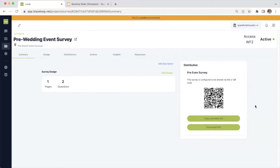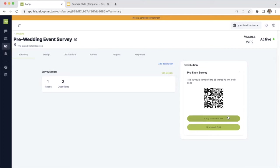On the summary page of your survey, you'll be able to see the number of questions associated in the survey, as well as the number of pages. And then how your survey is being distributed. This is a QR code, so you can go ahead and copy the link or download the QR code itself as a PNG file.